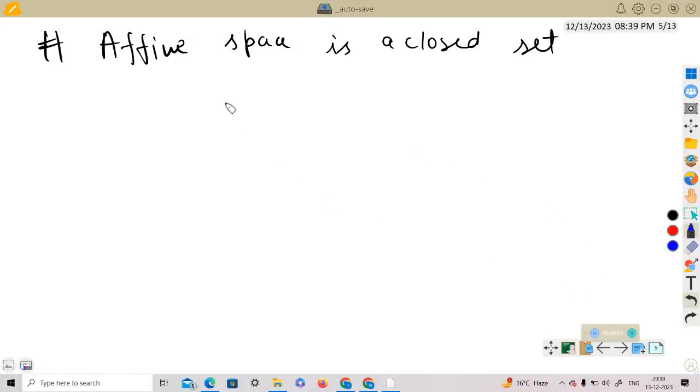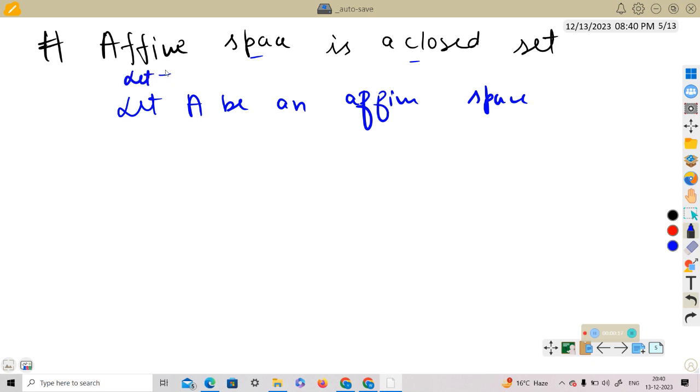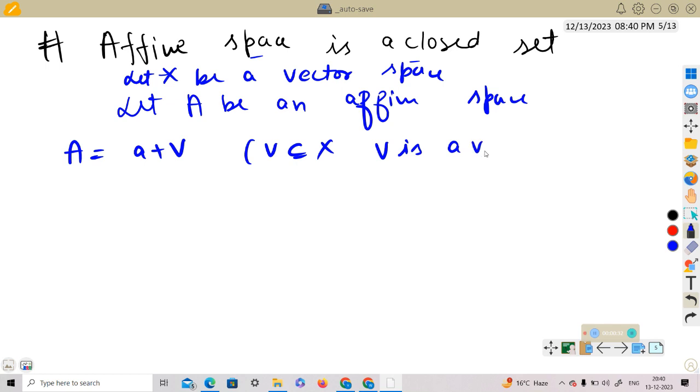We are going to show that affine space is a closed set. Let A be an affine space. Then we can write A, first of all let X be a vector space, A be an affine space, then we can write A as a plus V where V is a subset of X and V is a vector space.